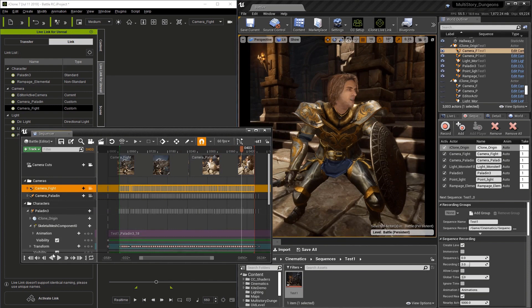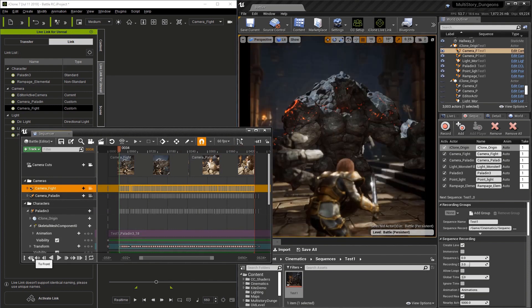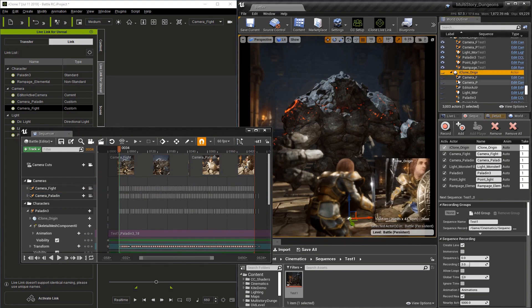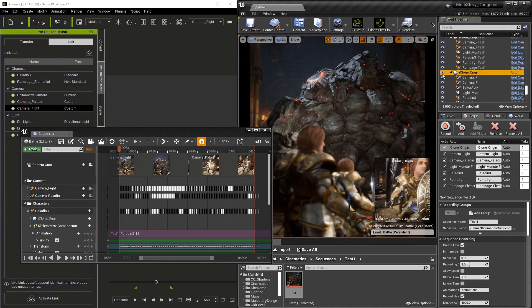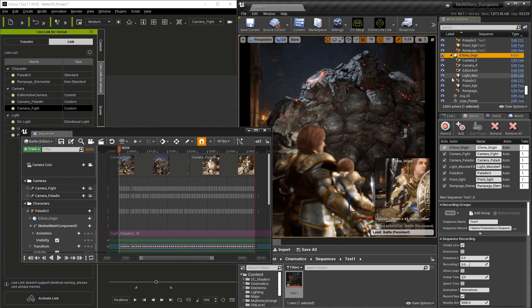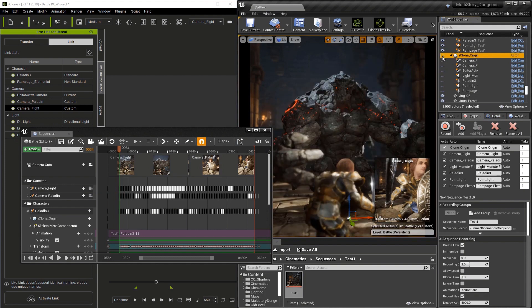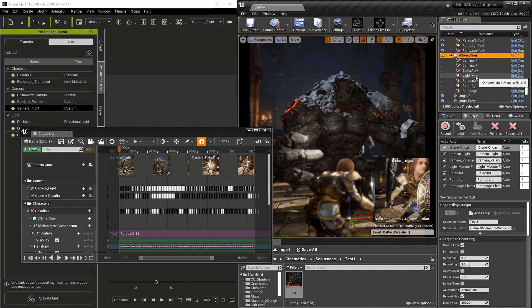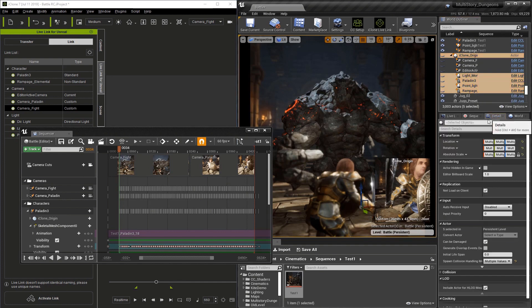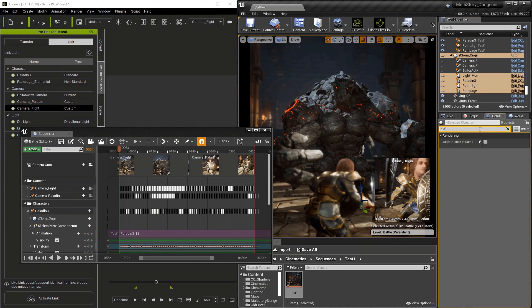Before we render this movie, we have to go back to the objects that we hid. They're hidden in the editor, but to hide them during the render we have to change a couple things. Let's select the lights and the characters, go to Details, and search for hide. You'll see Actor Hidden in Game. Check that box.